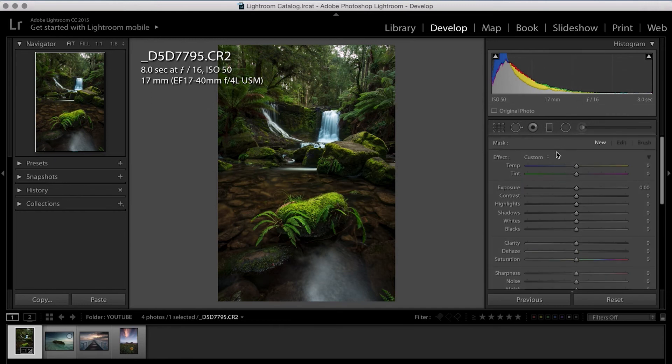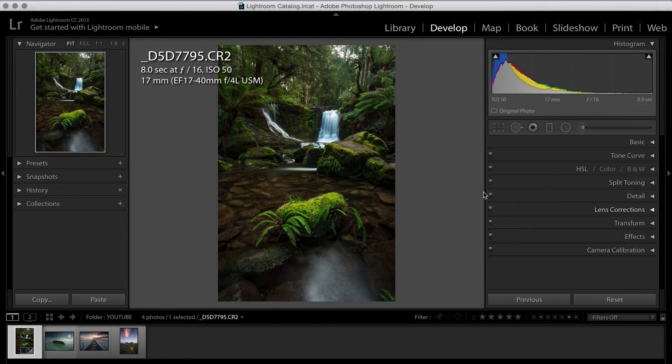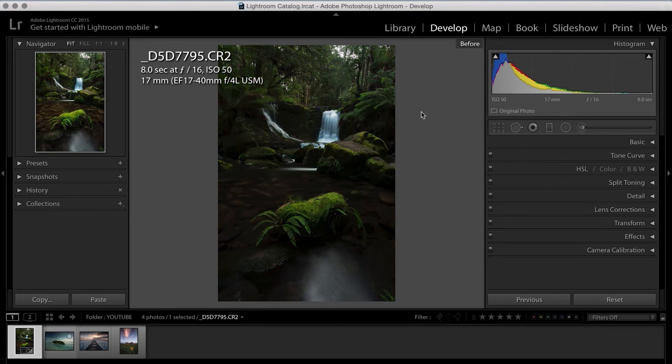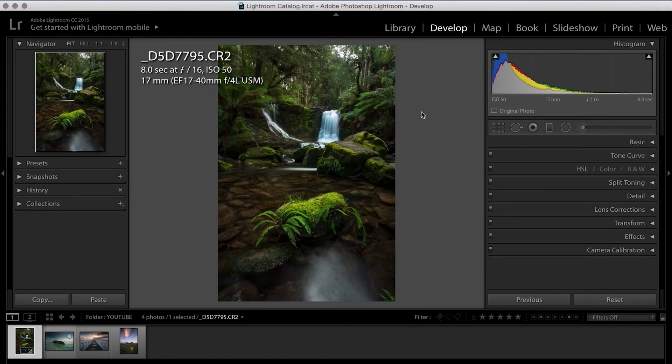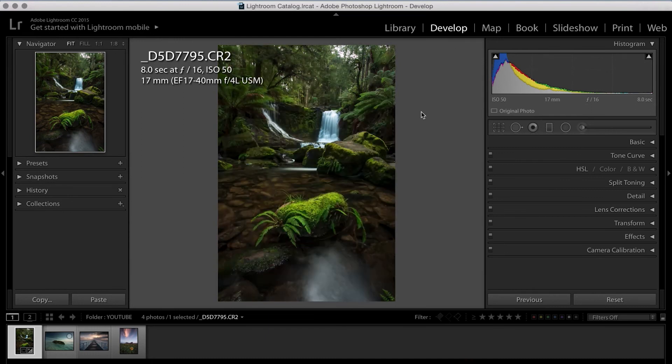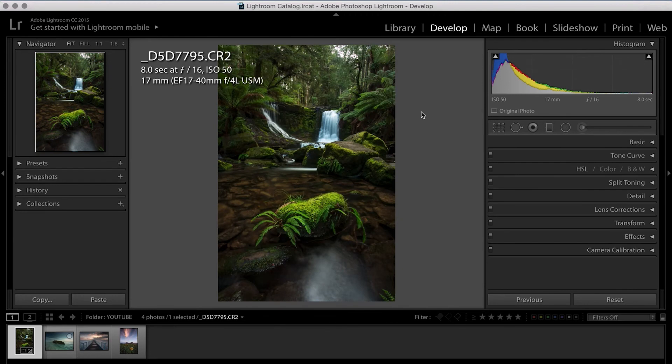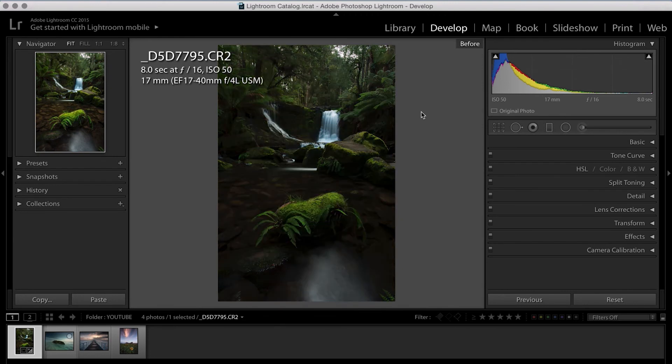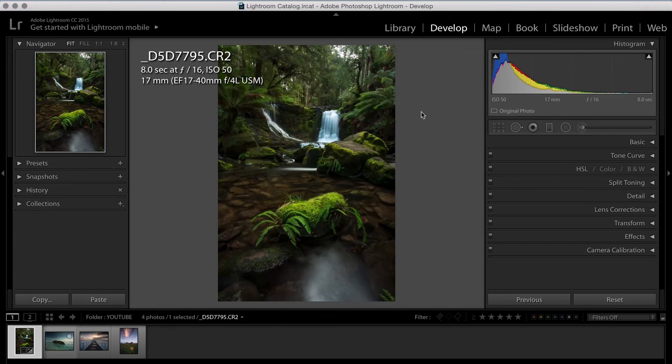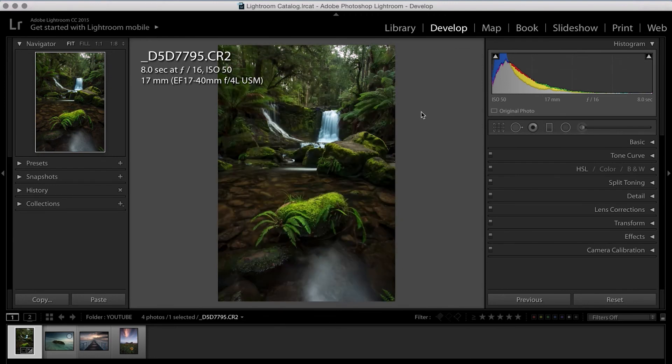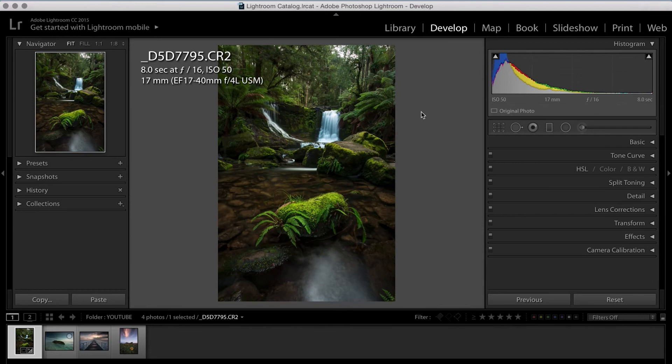So if you click on the radial tool again at the top, that'll minimize it back down. And once again, by clicking the backslash tool, we can see our finished image. And I think that looks absolutely awesome.